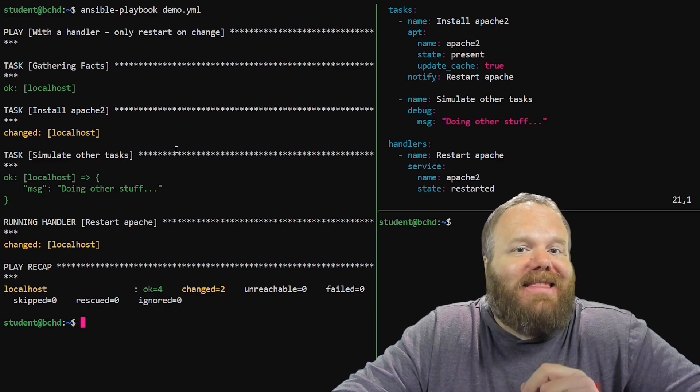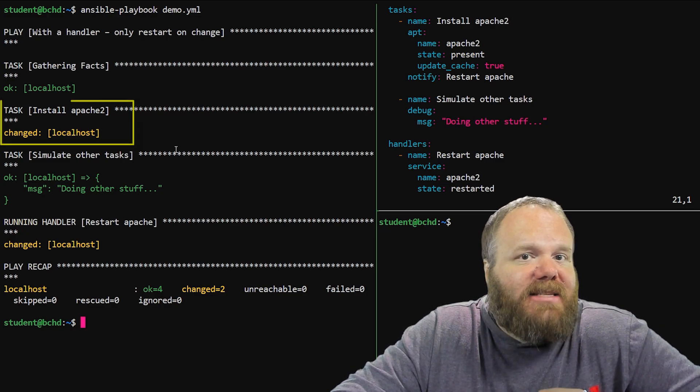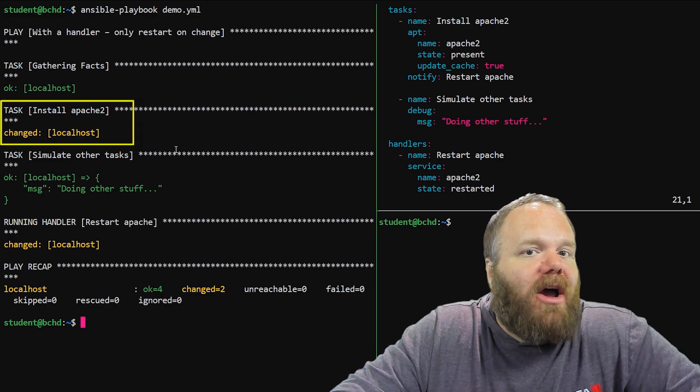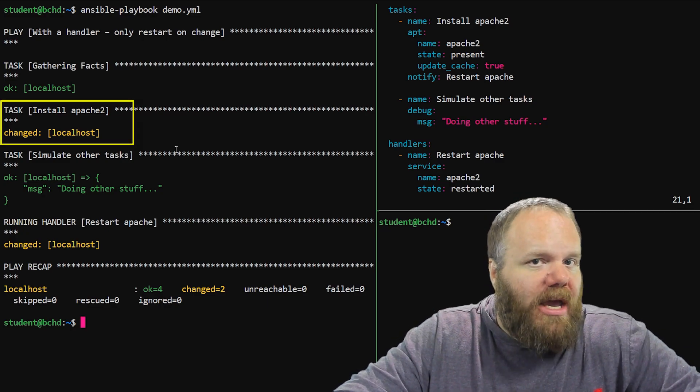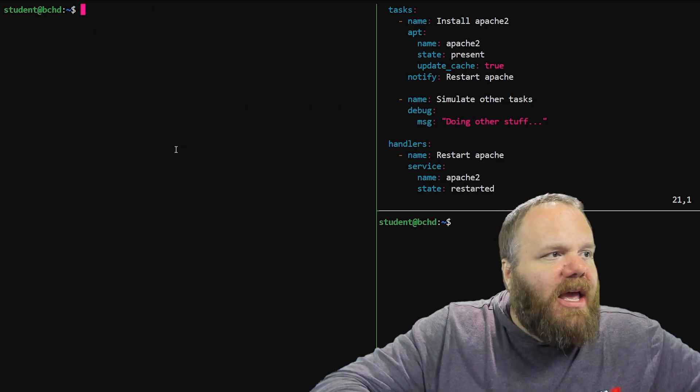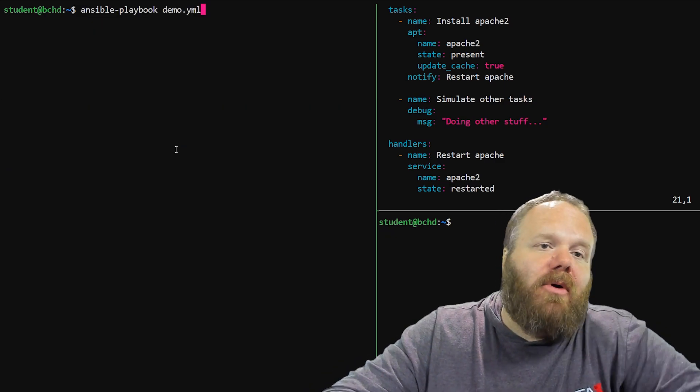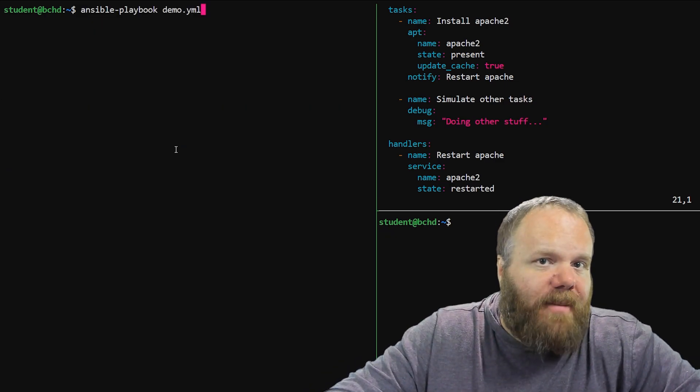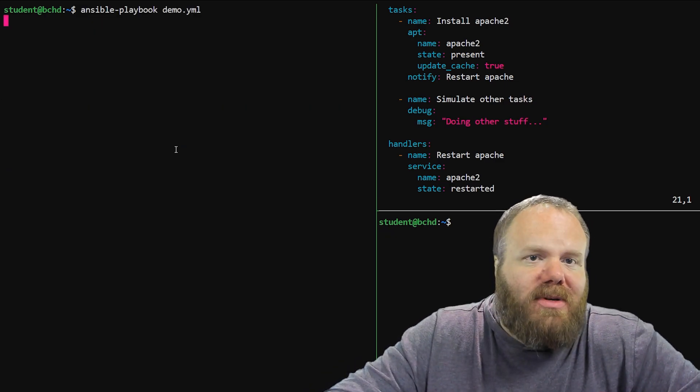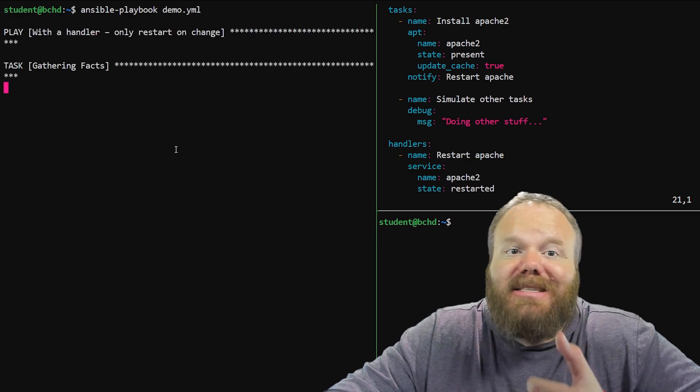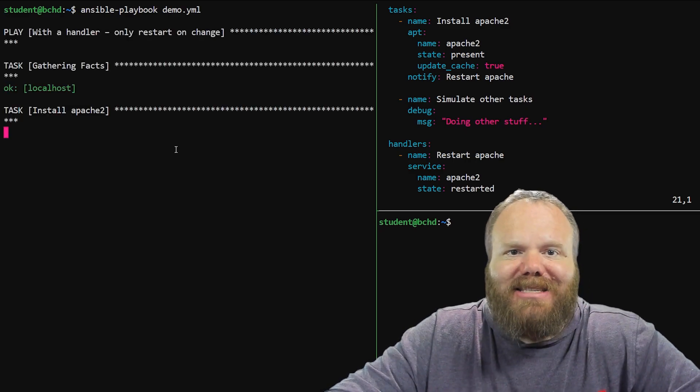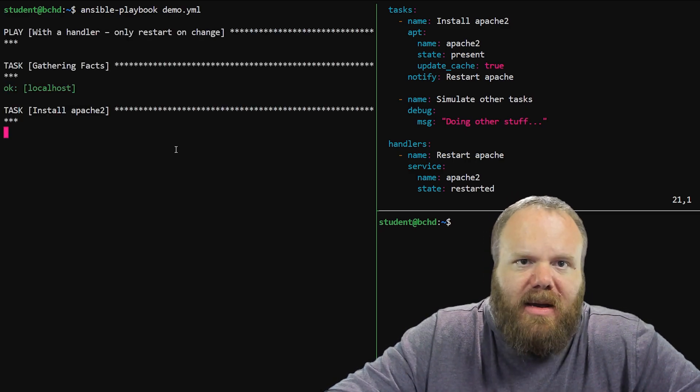But notice that the Apache task where it was installed did undergo a change. Now watch this, if we run this playbook one more time, of course, the apt module is idempotent. It's not going to install Apache a second time.